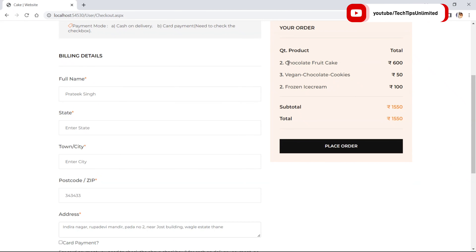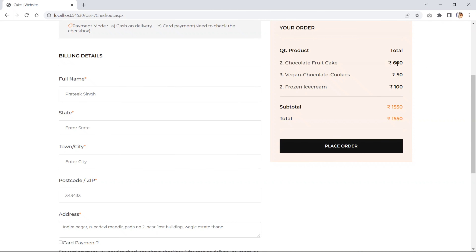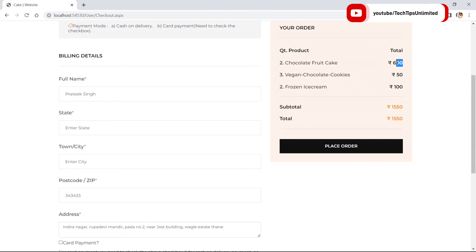I am going to buy the first item with quantity two, the second with quantity three, and the third with quantity two. The unit price of each product is displayed, and it gets multiplied by the quantity to display the total amount.